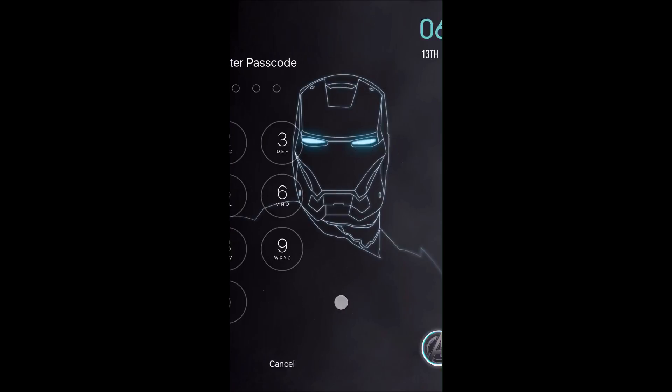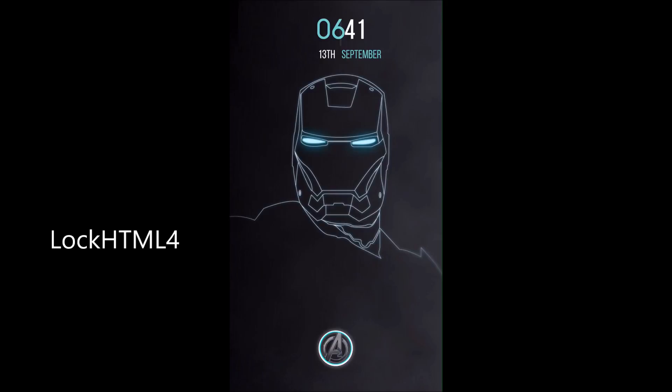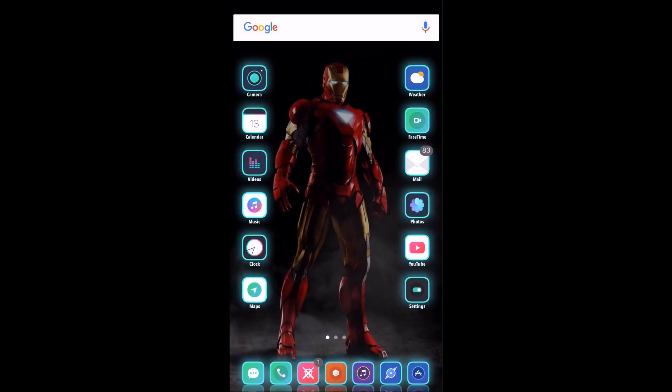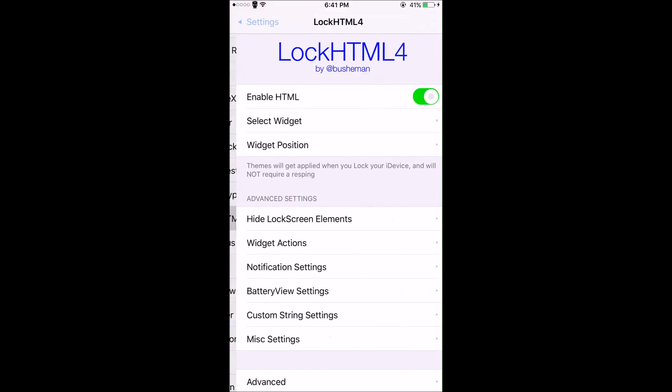The first tweak is Lock HTML 4. I'm sure you've heard about this one. It allows you to place different widgets on your lock screen.